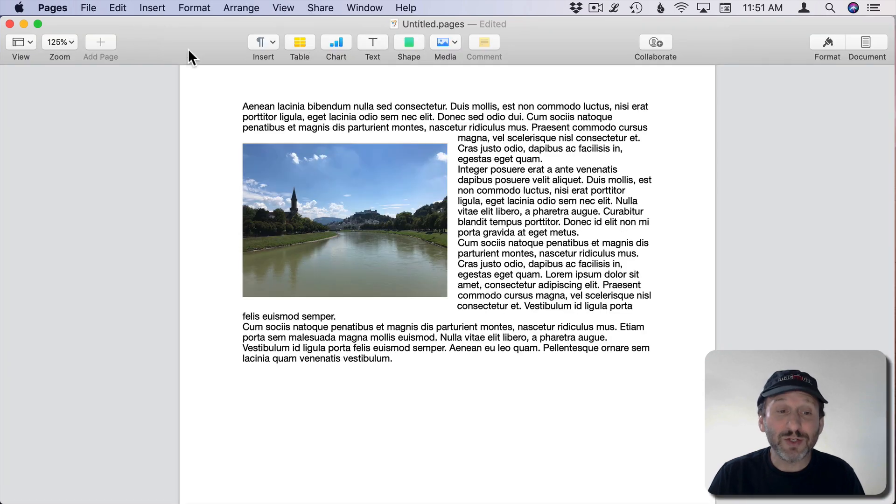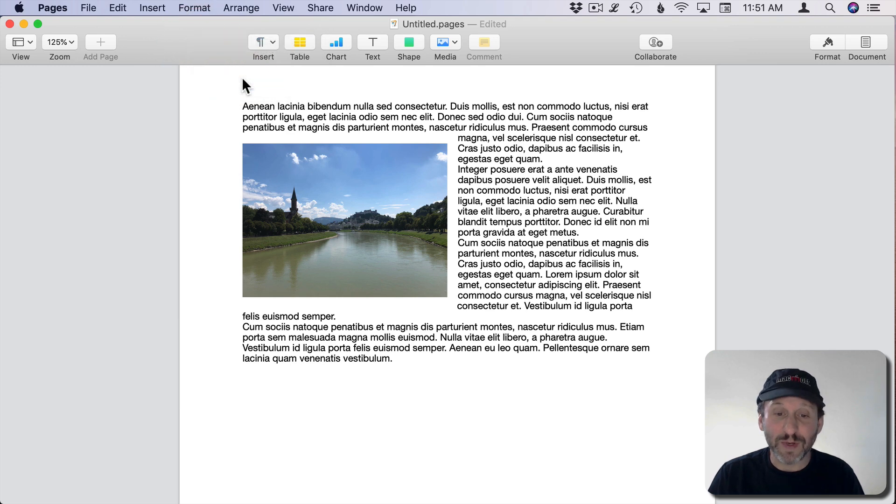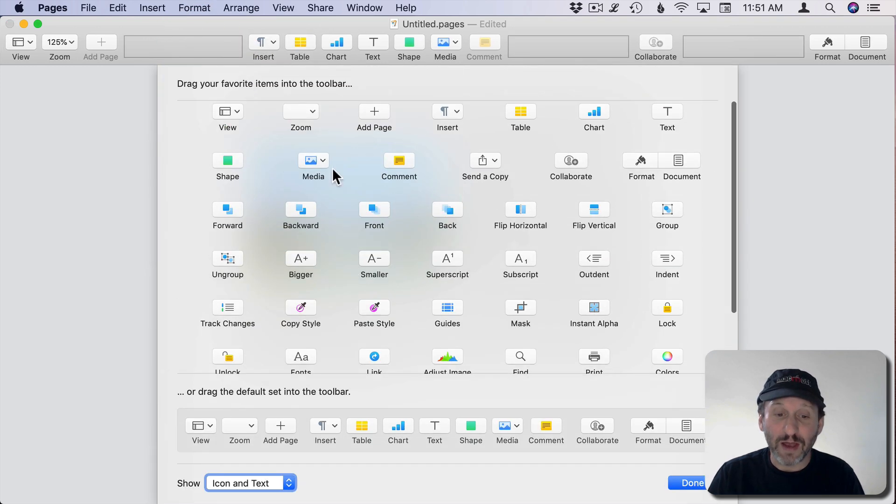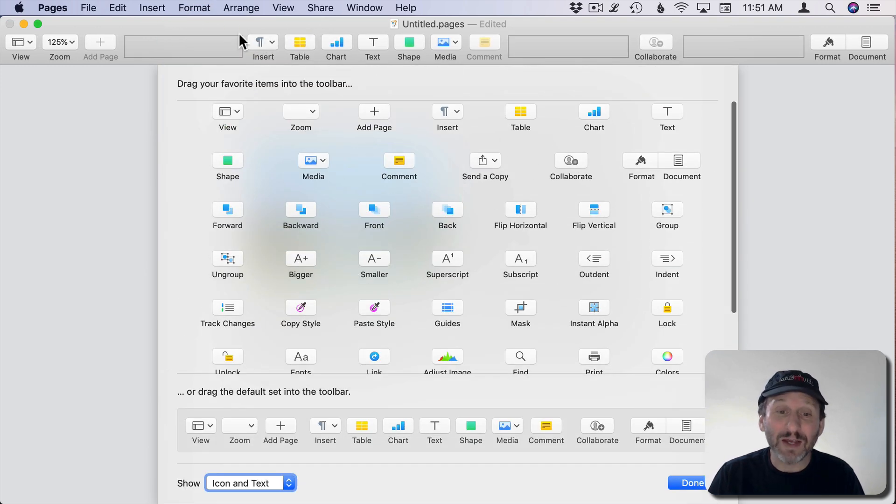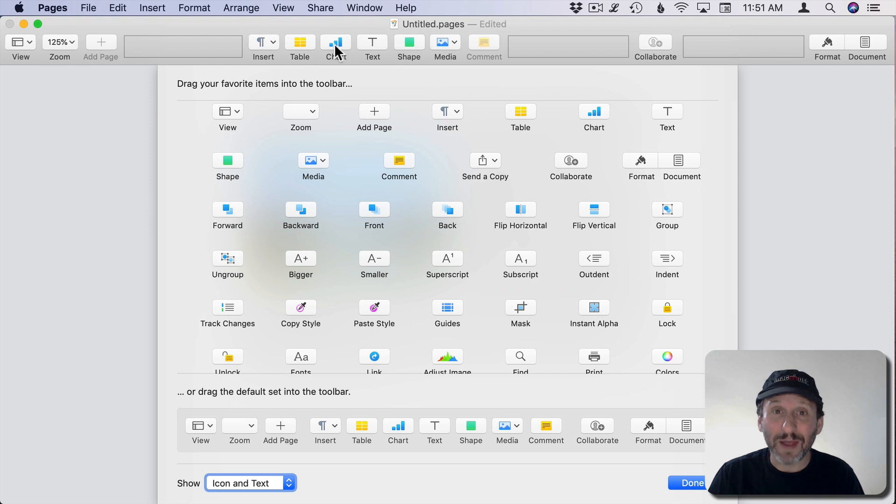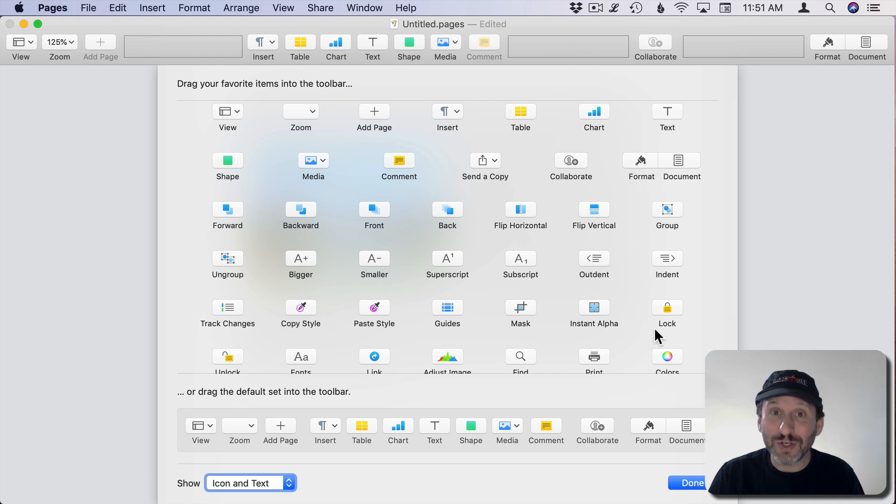You can customize the Toolbar in almost any app. So here I am in Pages. I'll Control click here, Customize Toolbar, and find all these different buttons I can put in my Pages Toolbar. It works with just about any app.